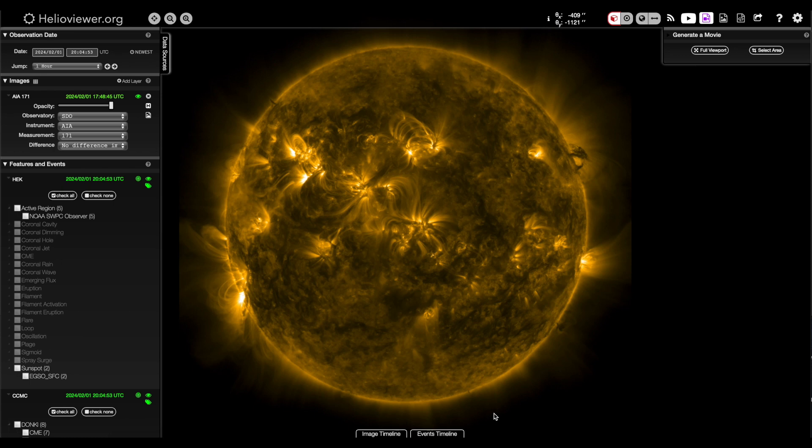Hey folks, I am often asked how to make your own sun videos from satellite data. The best way is with helioviewer.org.